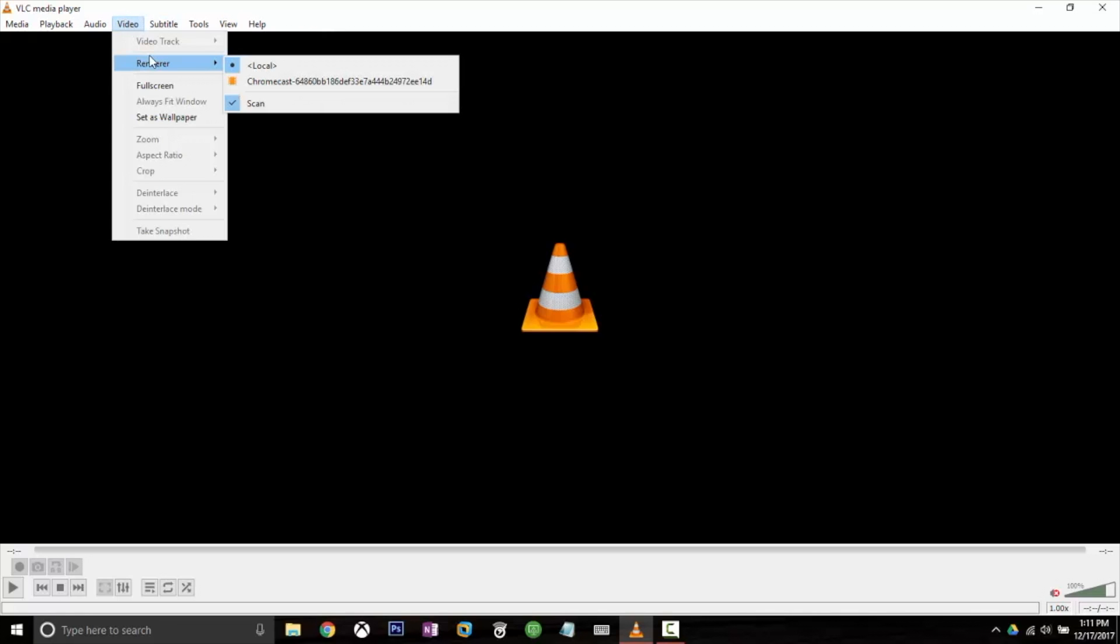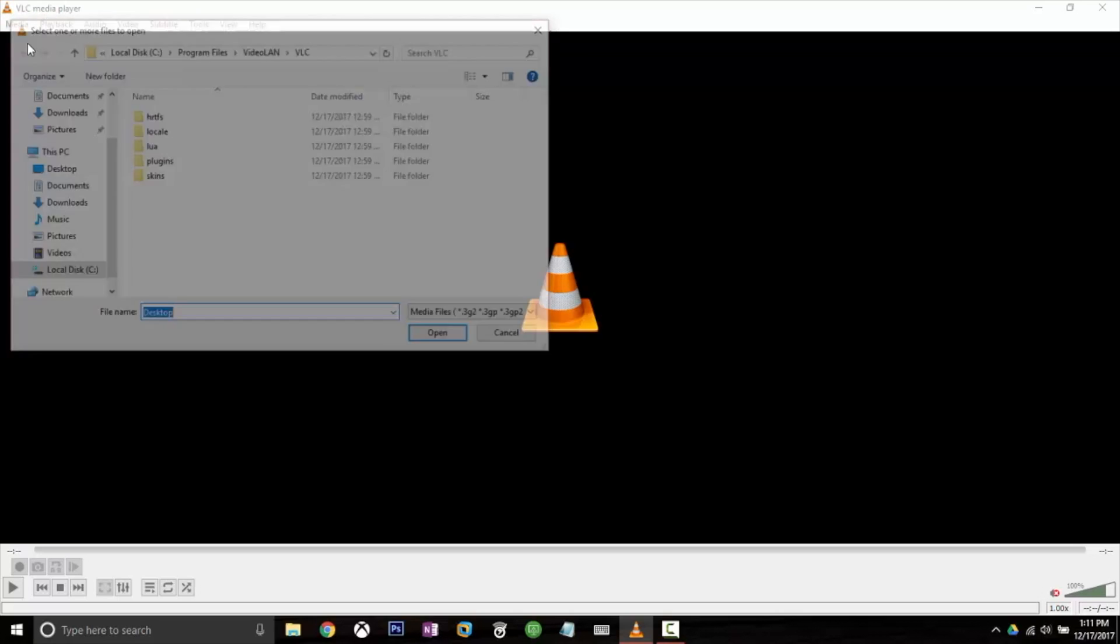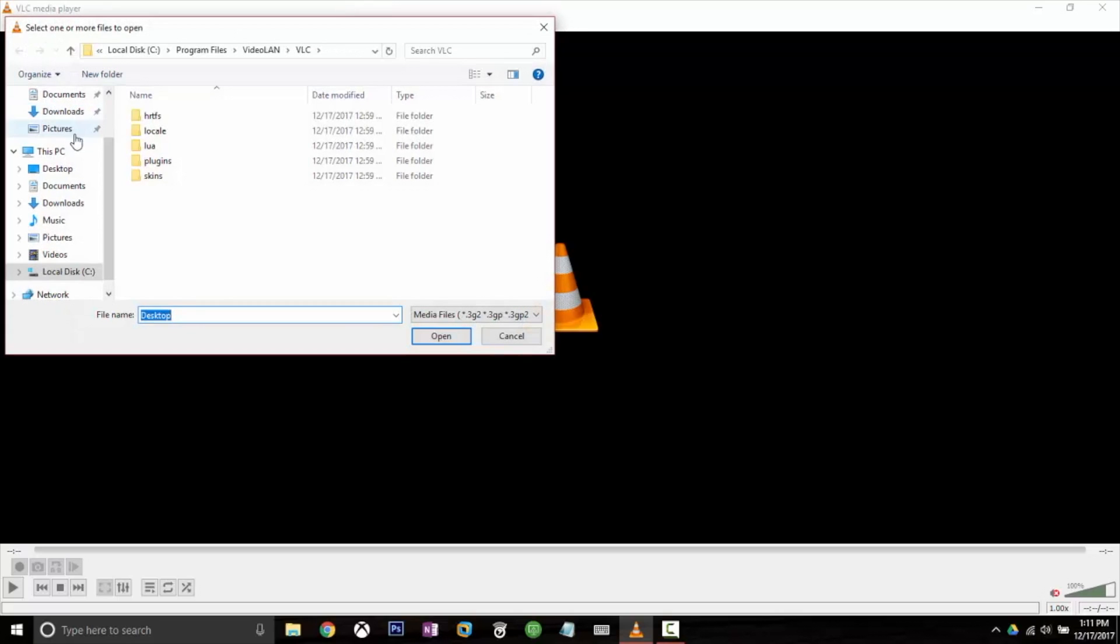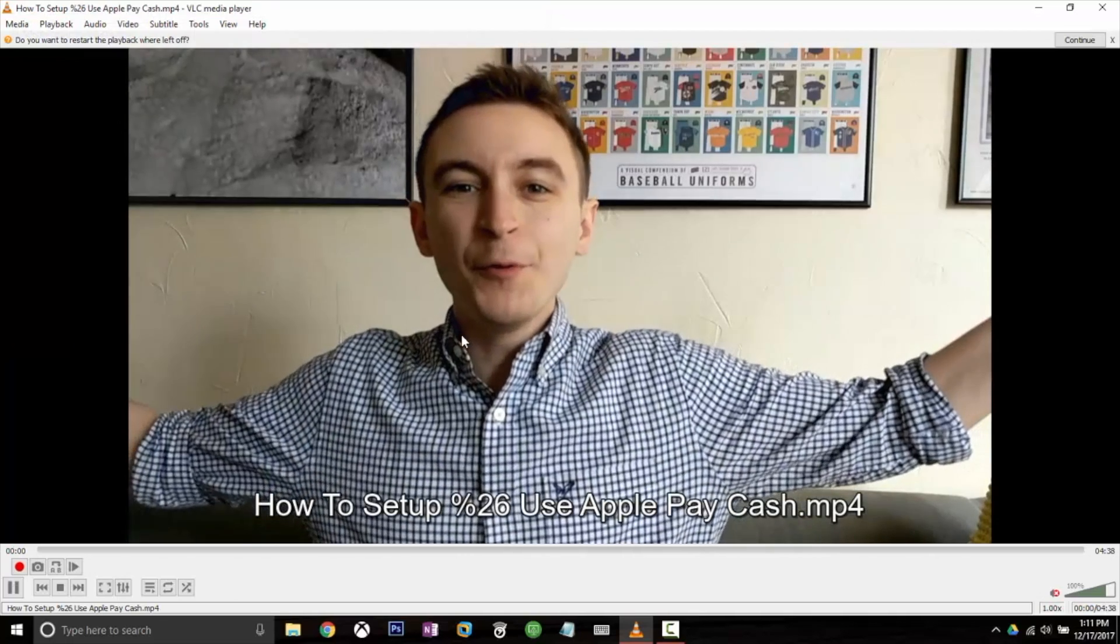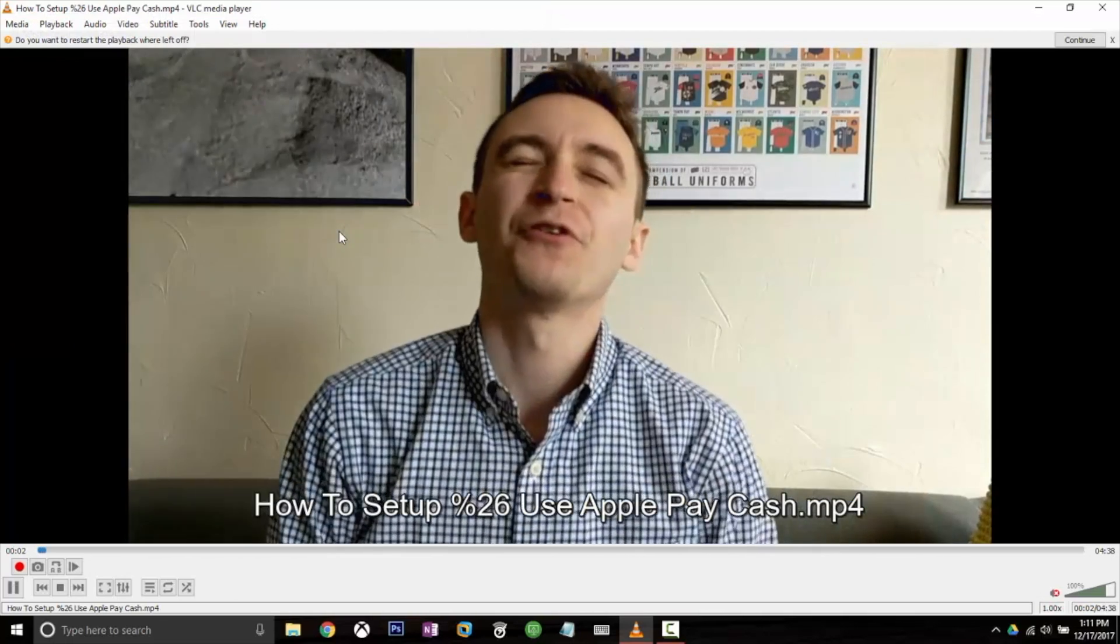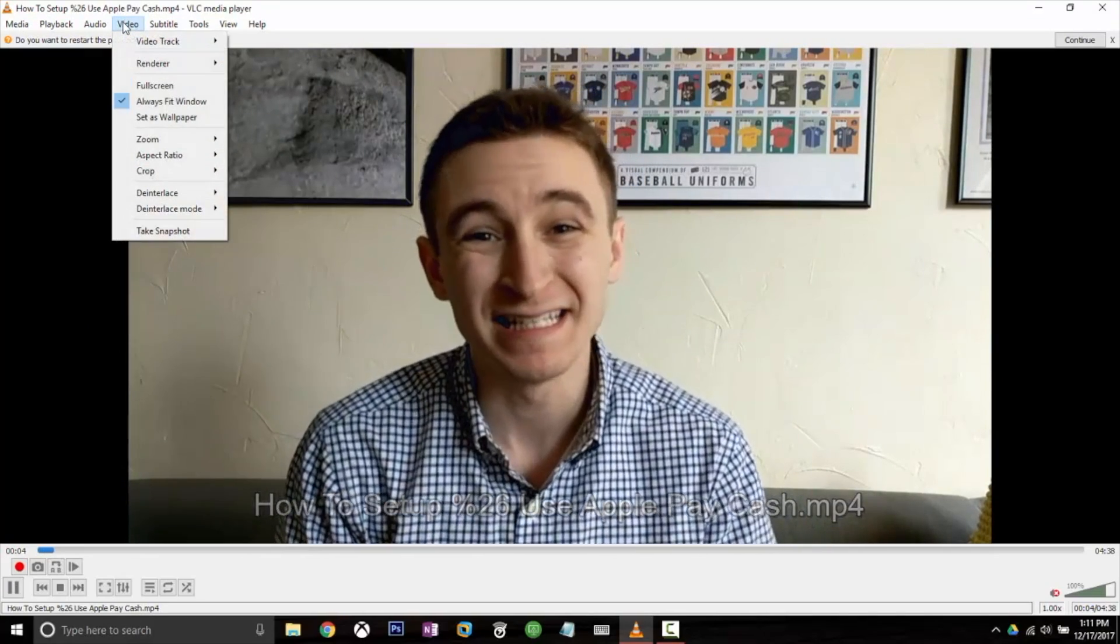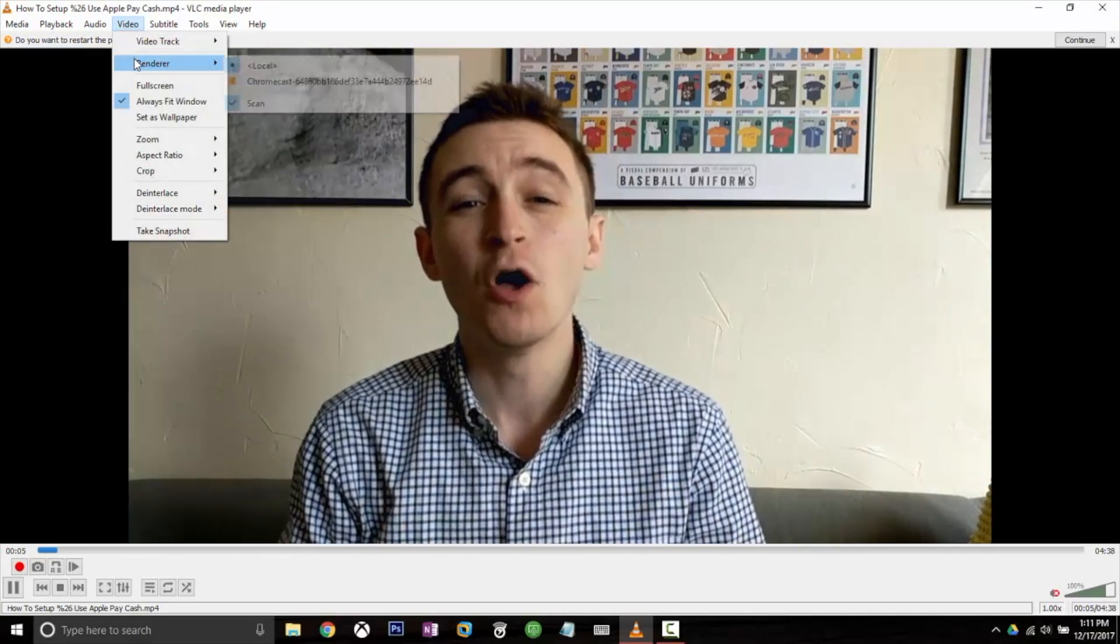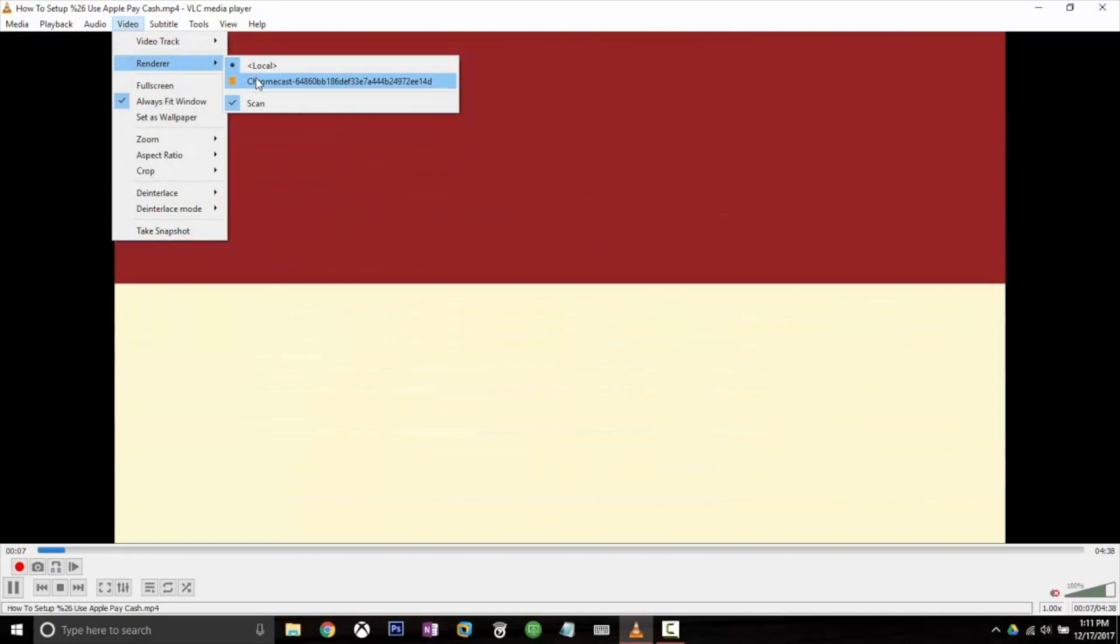Excellent, it does. So now if we go ahead and we open up a media file, I'm just going to open up my video from last week. And now if I go back to video, go back to renderer and I select my Chromecast,